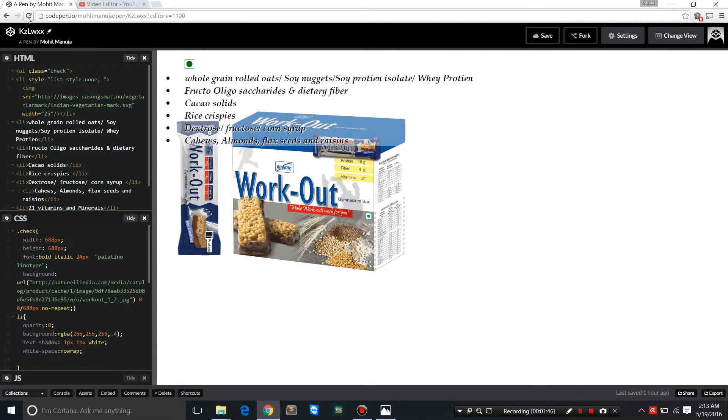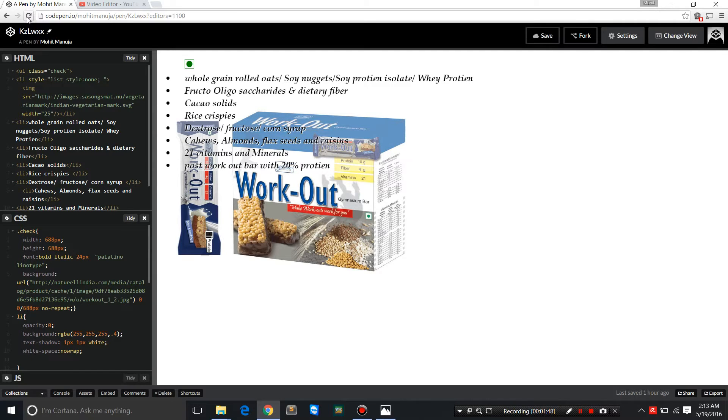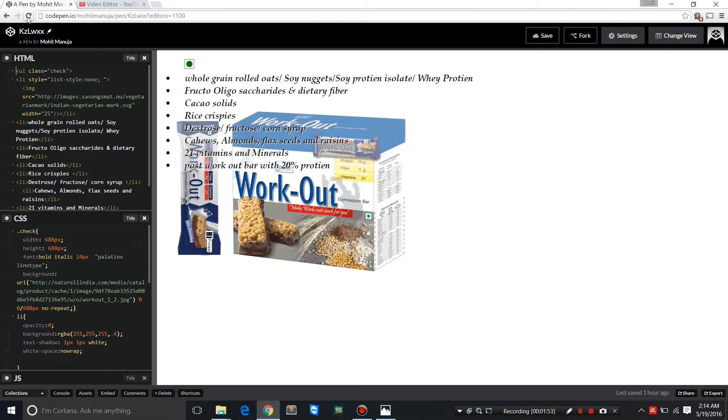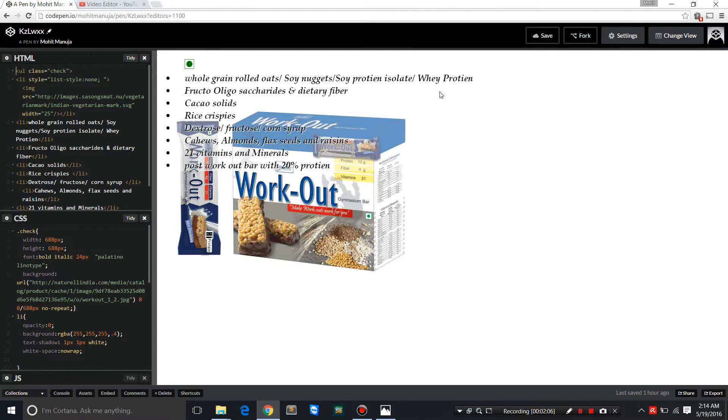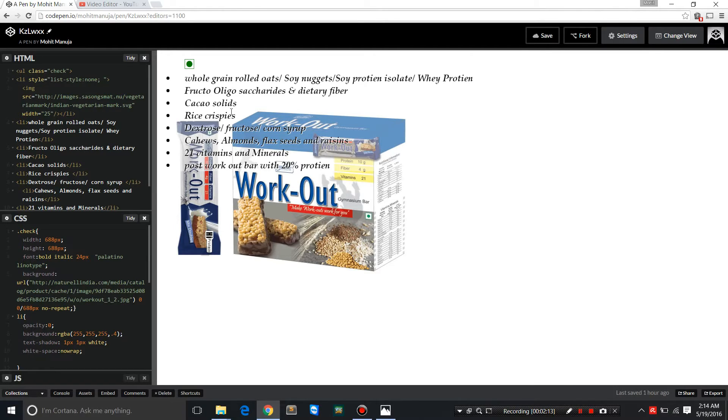This workout bar, also called the gymnasium bar from Right Bite, I bought from Amazon for 255 rupees, although the current price is 310. It's a pack of six protein bars which contain whole grain rolled oats, soy nuggets, soy protein isolate, whey protein. Whey is way better than soy for sure. Fructooligosaccharides, it's the source of fiber, some dietary fiber.